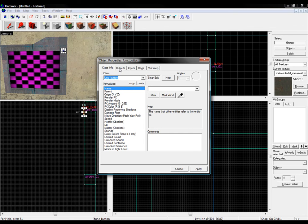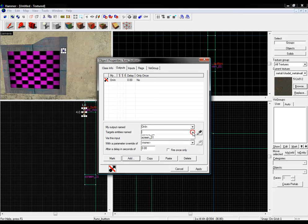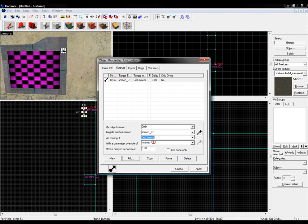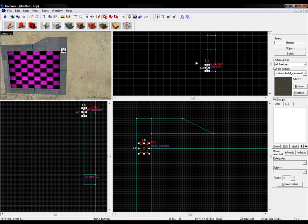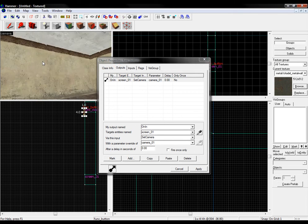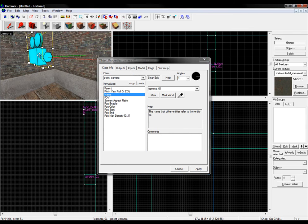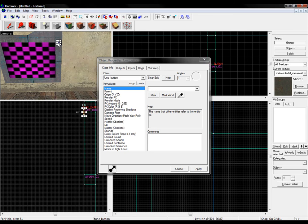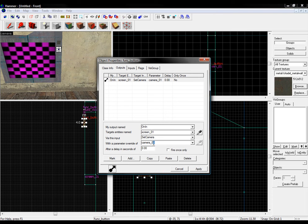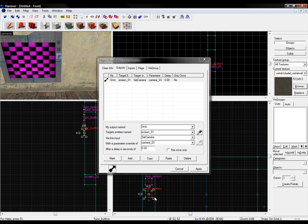We can pretty much set up everything like this: set it on screen01, set camera, and this one is gonna be camera01. So when we press it, this screen is gonna get a camera assigned, and that camera is gonna be camera01. We do the same for all the buttons — this one is gonna be camera02, this one is gonna be camera03, and this one is gonna be camera04.